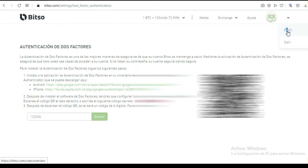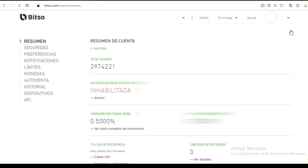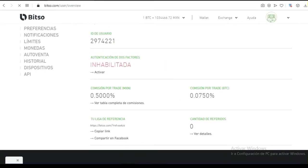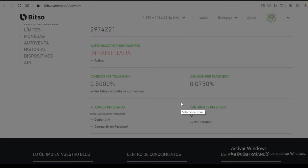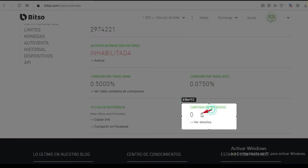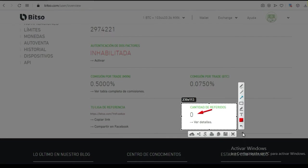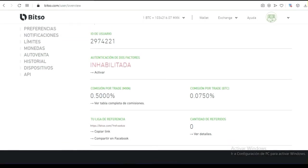Nos vamos nuevamente a perfil para que la habilites. Aquí dice inhabilitada — ahí la tienes que habilitar para que ya quede. Aquí vas a ir viendo la cantidad de referidos. Si te gusta compartir, te irán cayendo pequeñas comisiones.